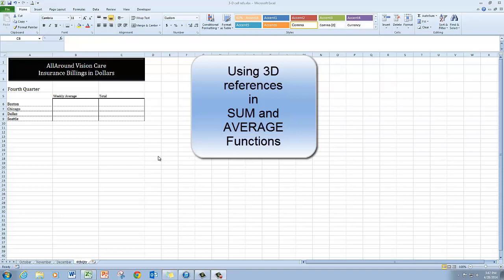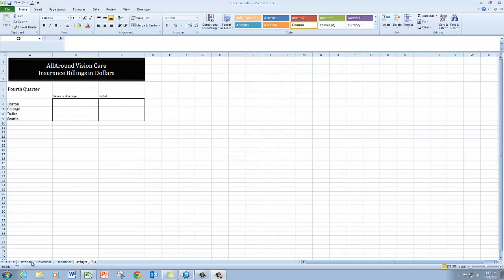In this video, we're going to use 3D cell references to summarize the information from three different worksheets.